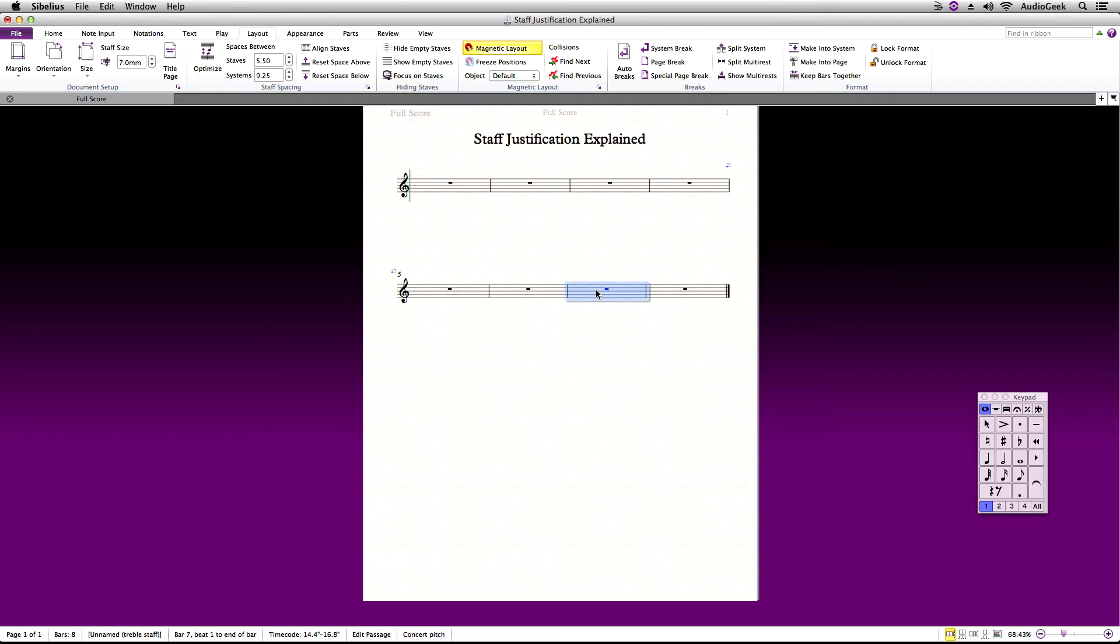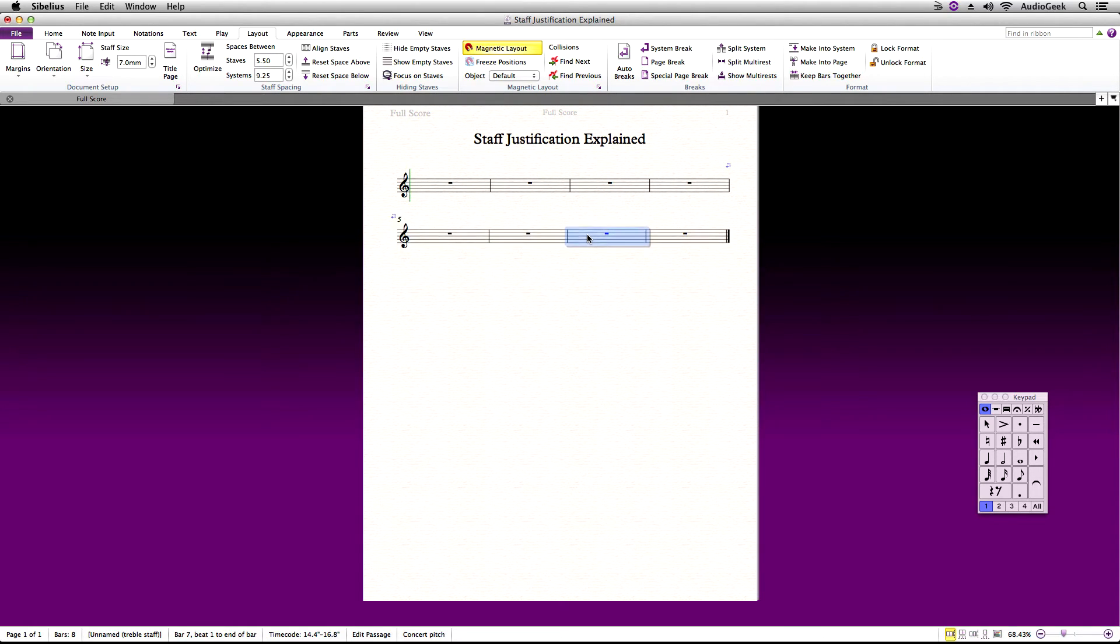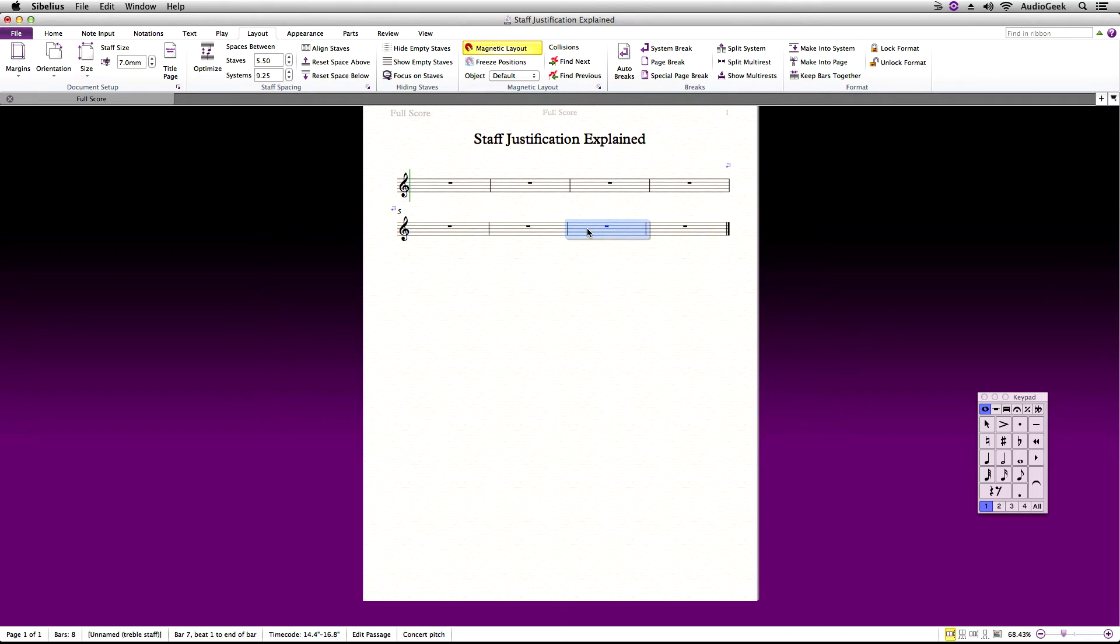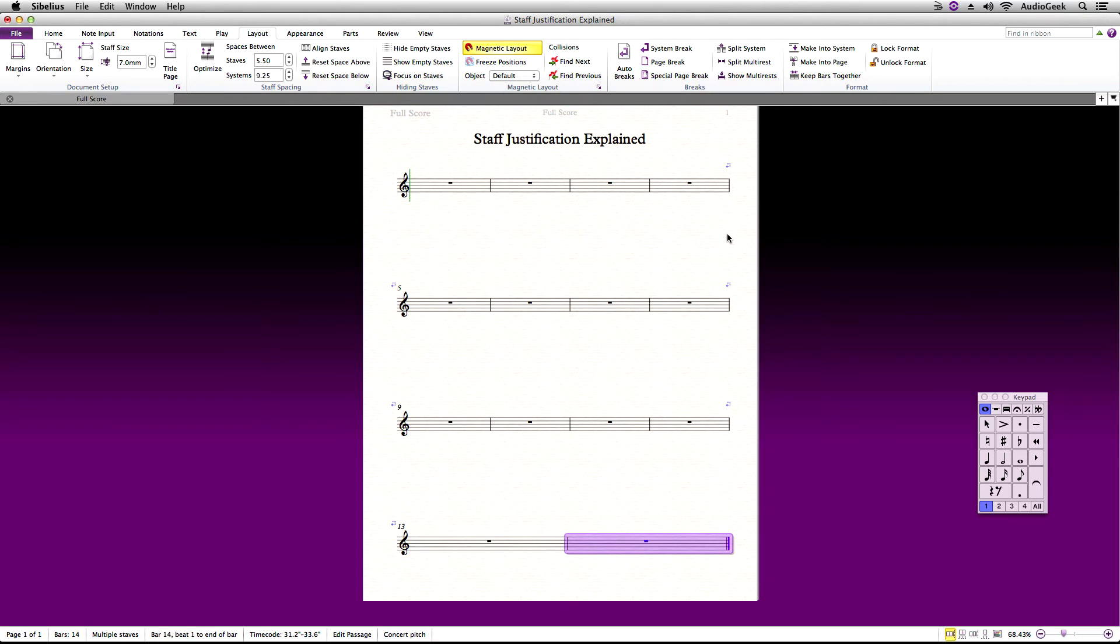This may not be what you are looking for, and you may want more control over the position of the systems. If I added more bars to the score, you will also see the system snap to the bottom once it hits the set threshold.